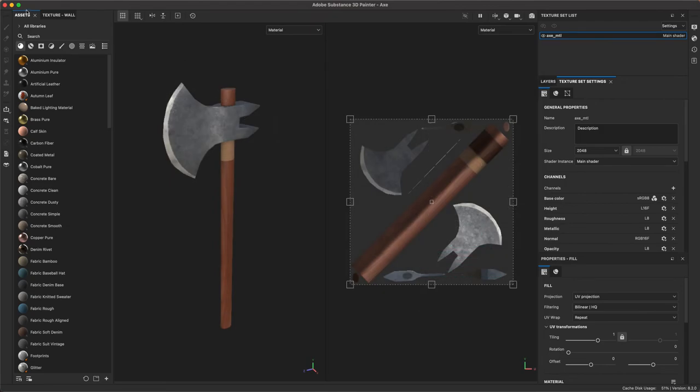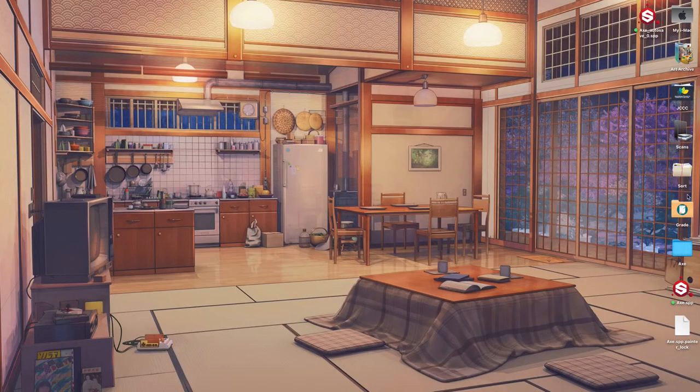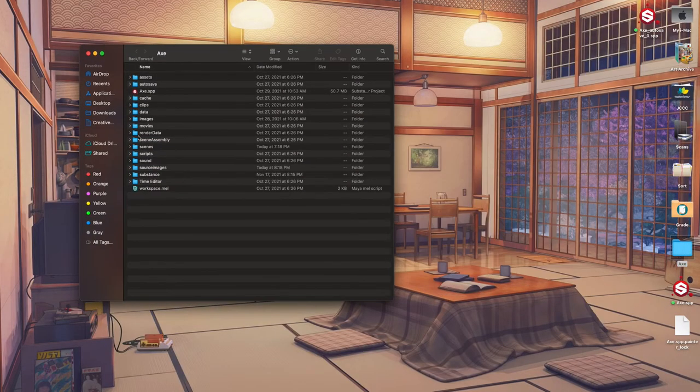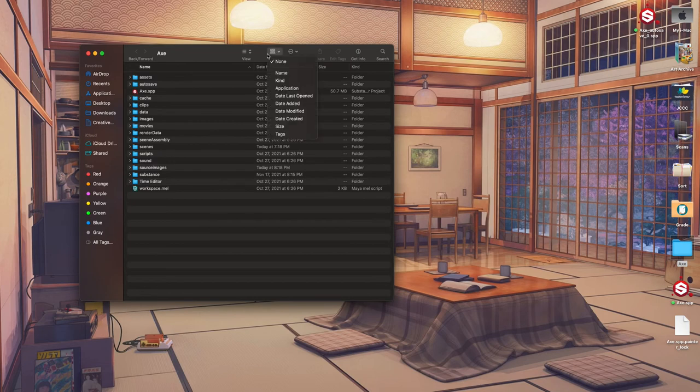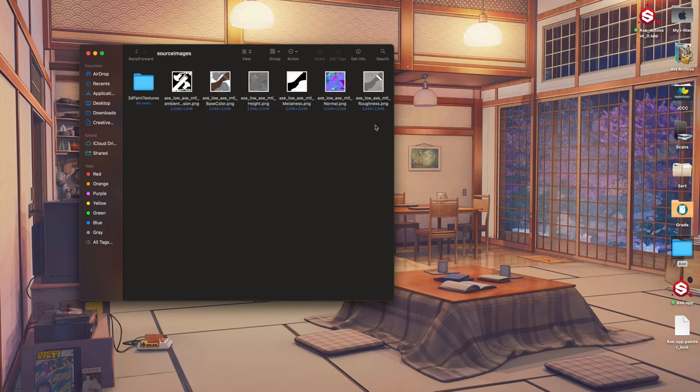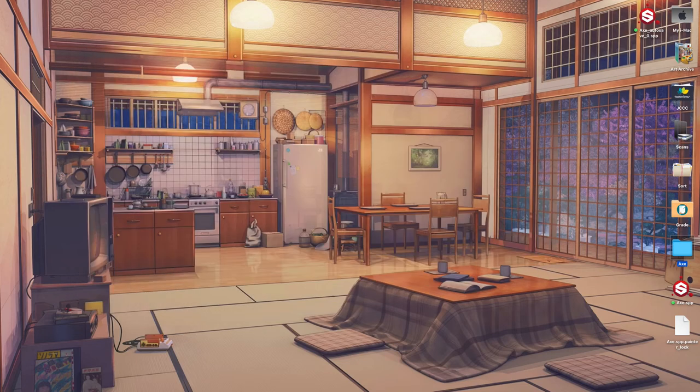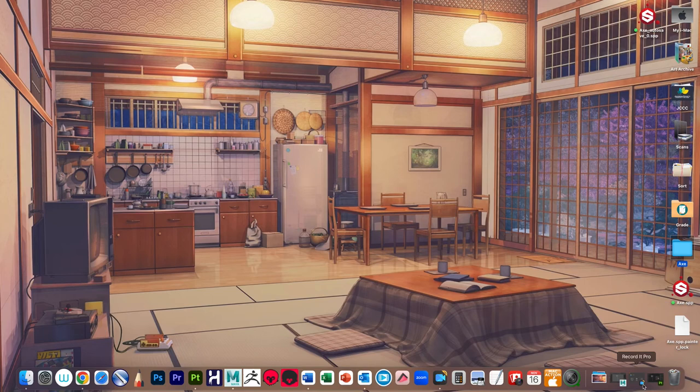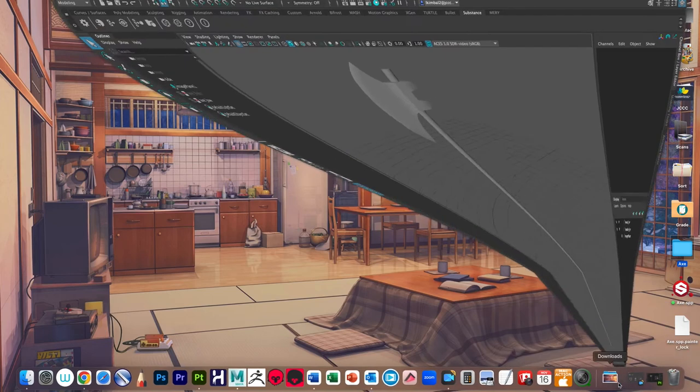So let's minimize this and open up the axe folder. Let's look at source images and there are our maps. Perfect. Now I'm going to open up Maya.